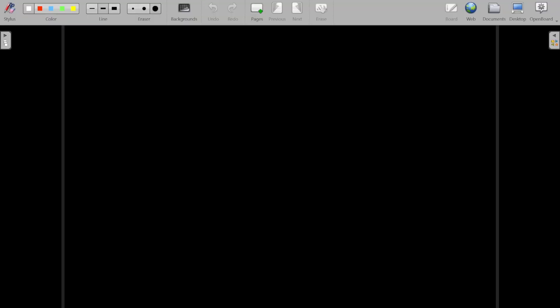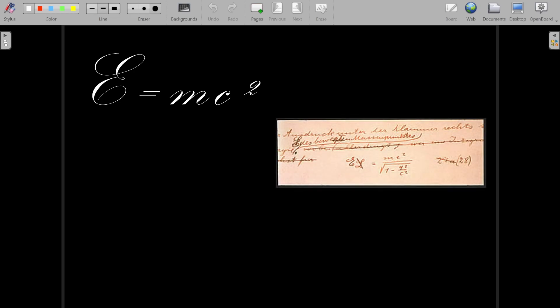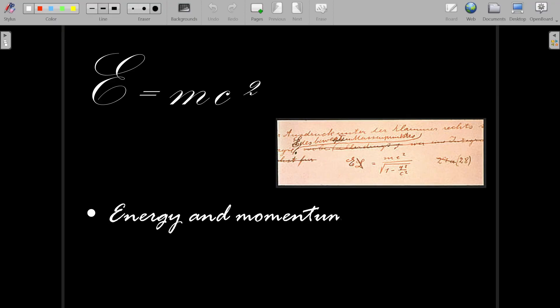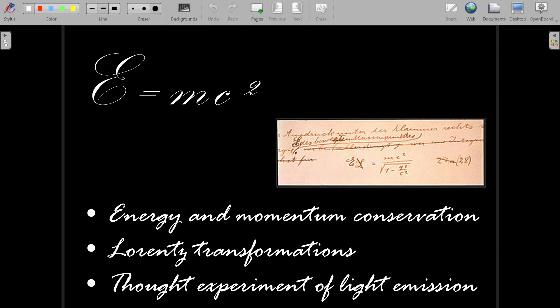Hello fellow pedestrians. In this video we are deriving one of the most famous equations in physics, namely E equals mc squared, which manifests the equivalence of energy and mass of a body or a particle. Now in 1905 Einstein published his paper about special relativity, but it was not until 1912 that this relation was explicitly written in the manuscript of special relativity. Einstein derived this relation using energy and momentum conservation, Lorentz transformations, and a thought experiment involving light emission.